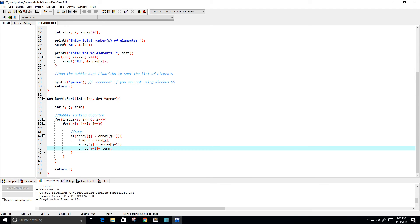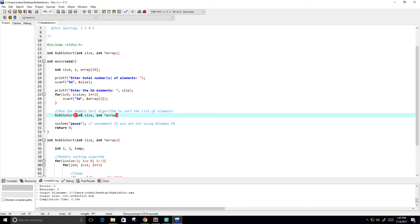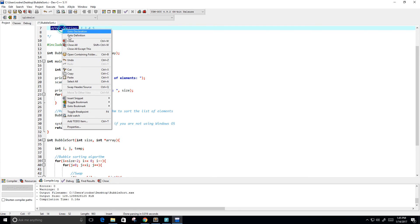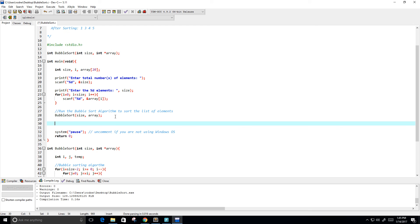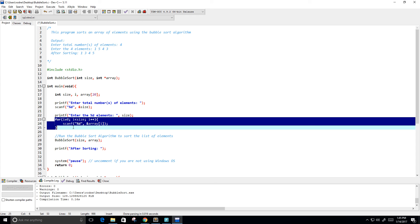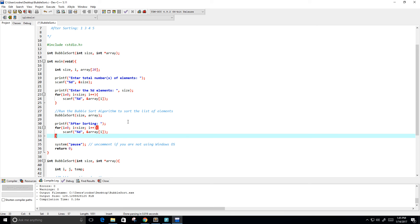That should do it for the bubble sort algorithm. Now I'm going to copy the function call and actually run it — passing in size and the array — and this should sort it. Now we want to print after sorting, so I'll do a print statement and then loop through the array again. Instead of scanf like I had before, I'm going to do printf and print the element in the array at position i.